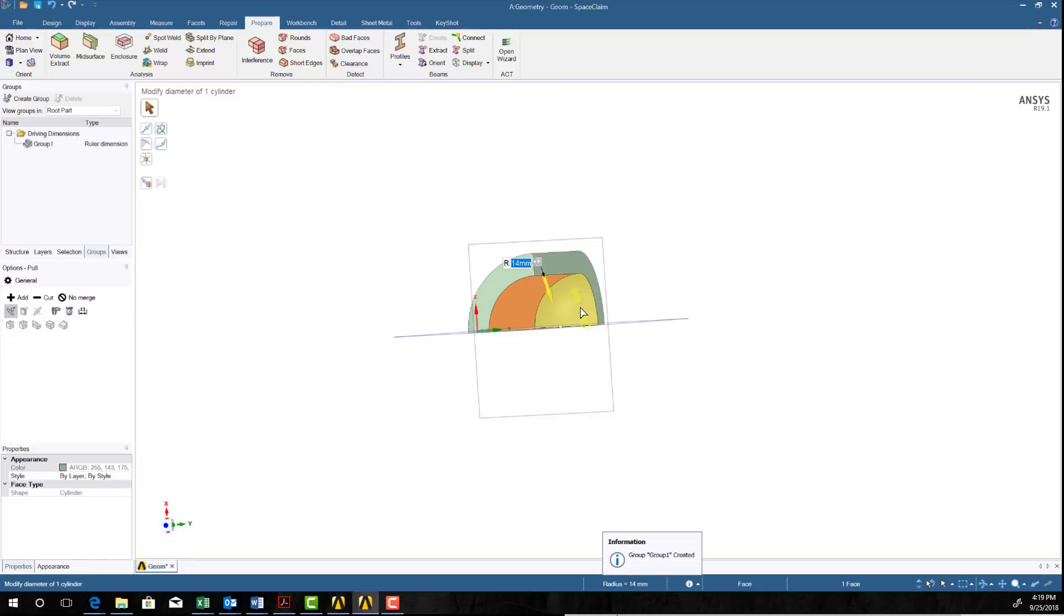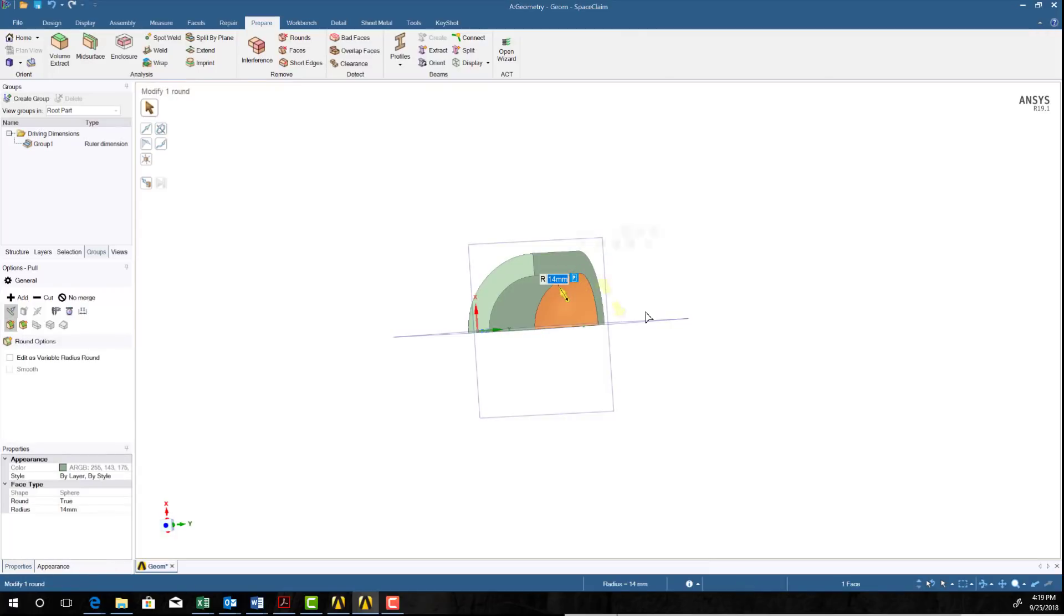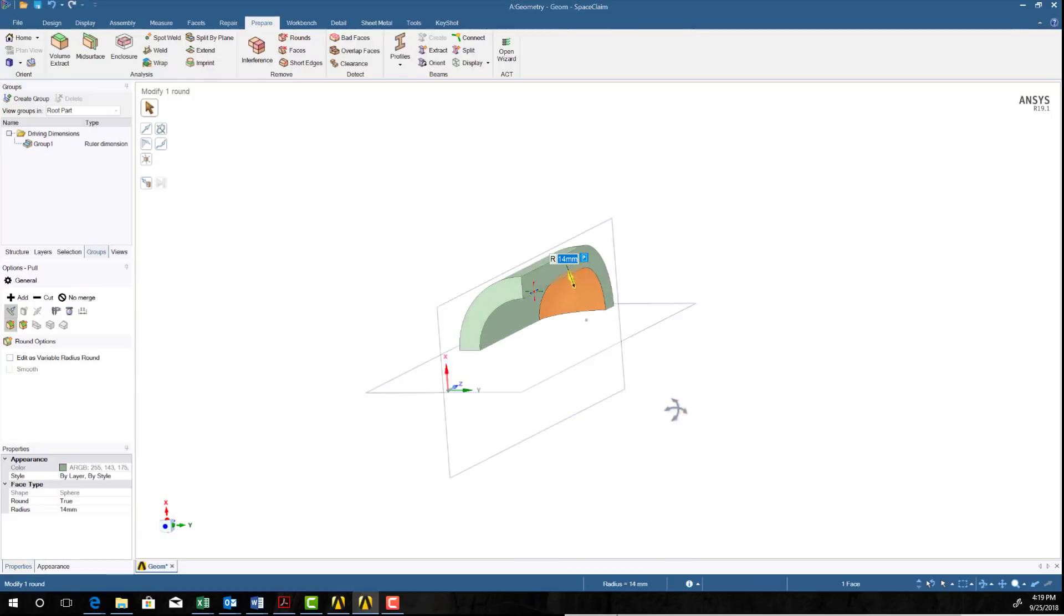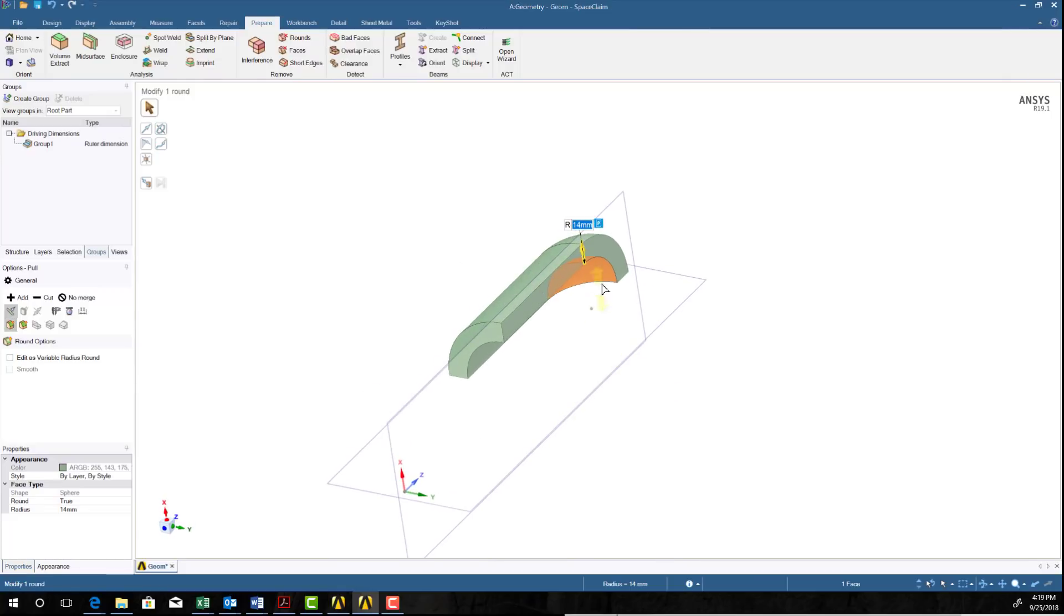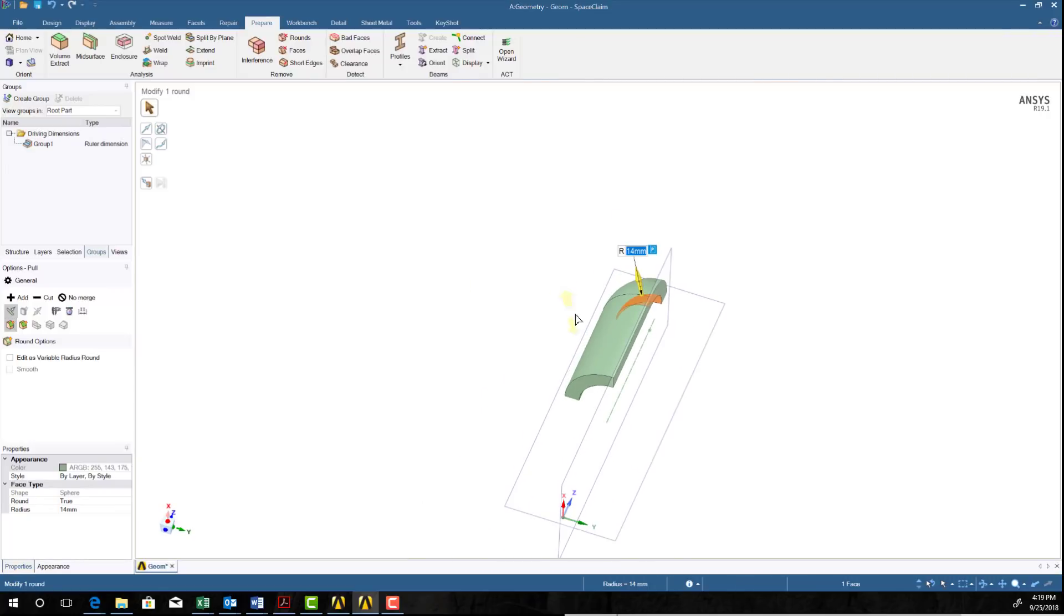And I can unselect that, hit the ESC key, and select this other dimension, make that a parameter. Remember, because this is not parametric, it's not assuming and guaranteeing that those two are tangent. So I need to define those separately. I learned that by experience.